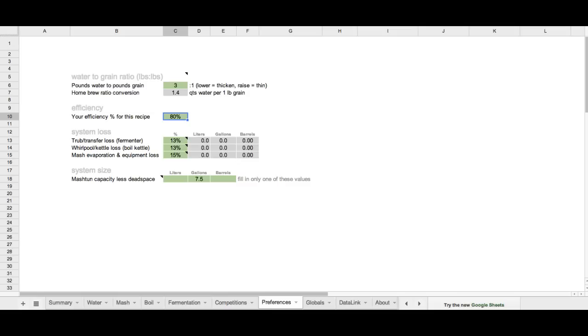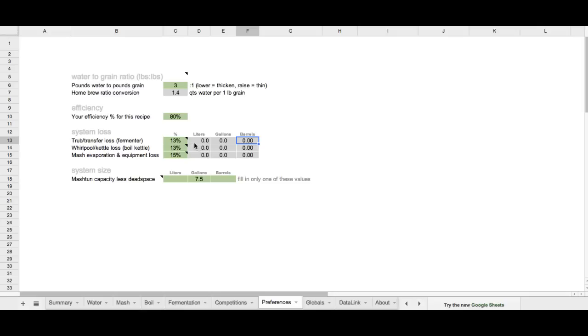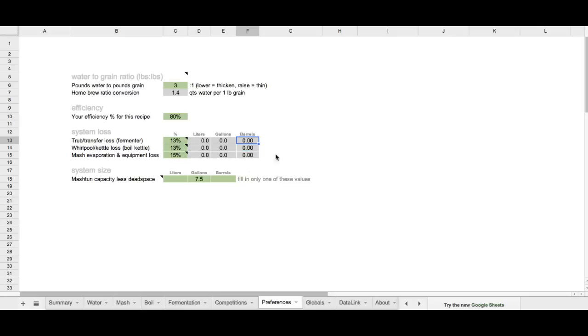I've also got values for system loss. They're based also based on commercial measurements where you measure in terms of percentage loss. Now you can, as you actually get your recipe entered in, you can actually go back and fine-tune this. You'll see that it'll eventually auto-calculate for liters, barrels, and gallons, and you'll be able to see what that percentage value will equate to in terms of losses.